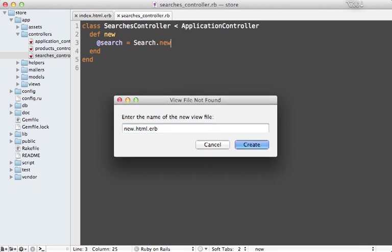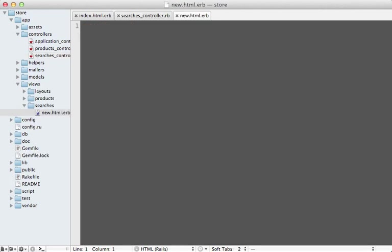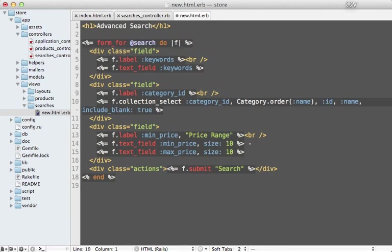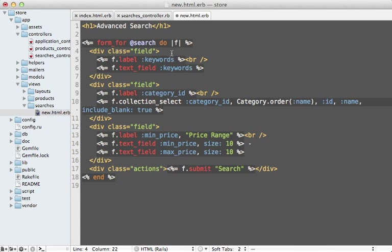I'm just going to paste in the code necessary for this template because it's pretty simple. Notice I'm using form_for here on our search record, so this will actually be creating a new search record in the database. We have our keywords and we have a category_id field which is going to be a collection select.